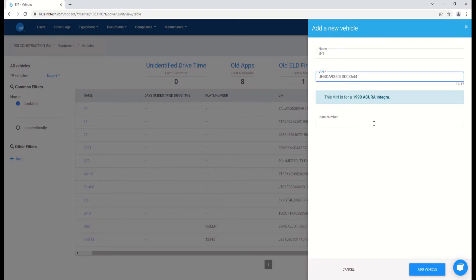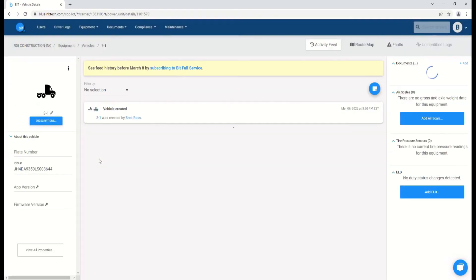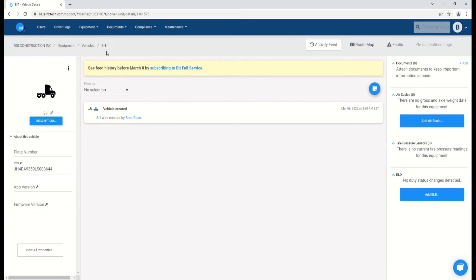Once you've added that information, you can also enter the plate number as well. From there, click add vehicle, and you'll be able to see the vehicle.